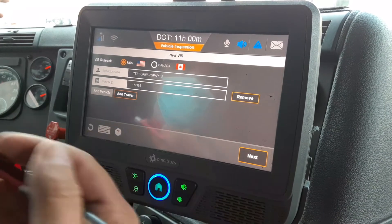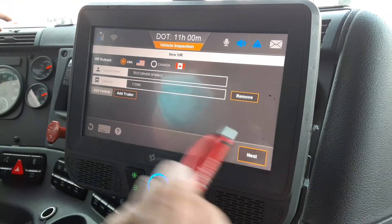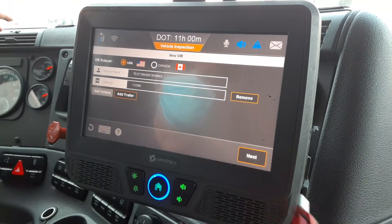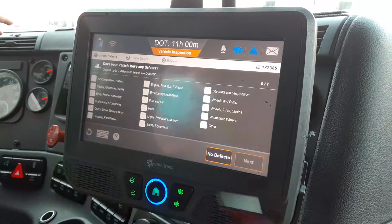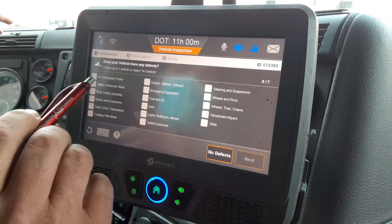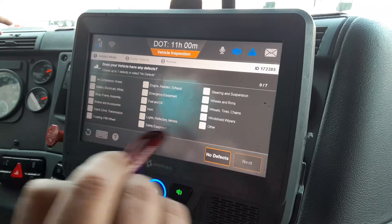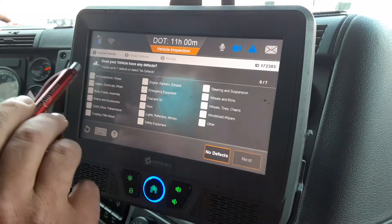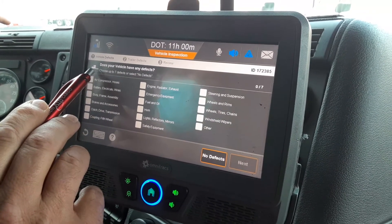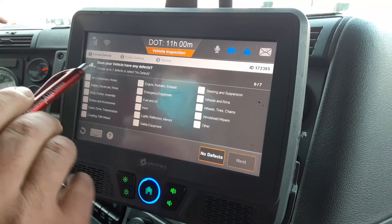You don't have a trailer number, so you don't want to falsify that. The next thing you're going to do is hit Next, and that gives you your VIR screen. You've got all your little tabs for anything that's wrong with the vehicle — it shows that you're doing your vehicle inspection, meaning the tractor.